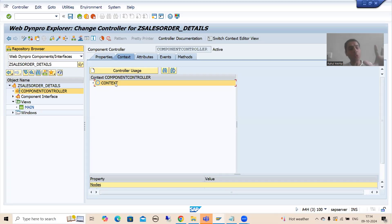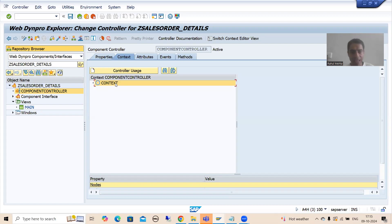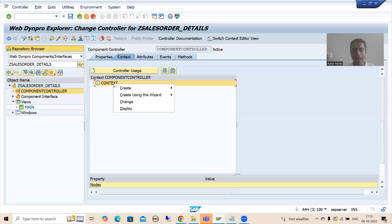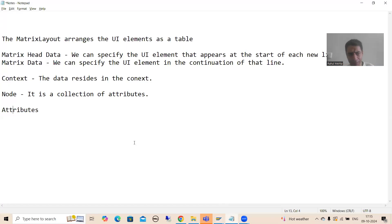In this context, we will take total five attributes. We will create a node, and in that node we will take five attributes. For best understanding, simply compare: what is a node? A node is just like a structure. And what is a structure? A structure is a collection of columns.